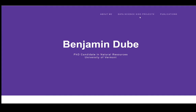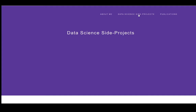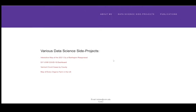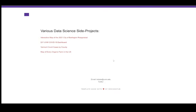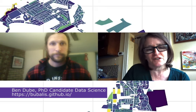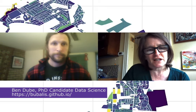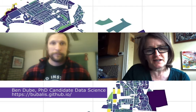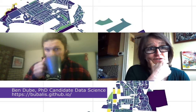Hi, Ben. Thanks for joining me to discuss your map that is related to the recent reappraisal by the city. It looks like the city did estimate the fair market value of all properties in Burlington, and the last time it was done was in 2005.